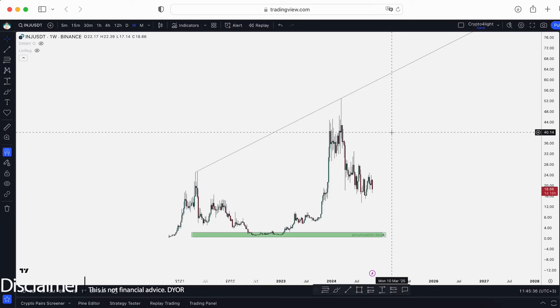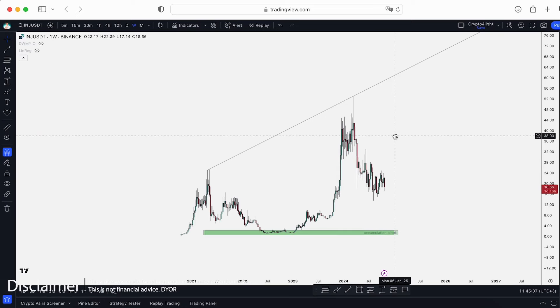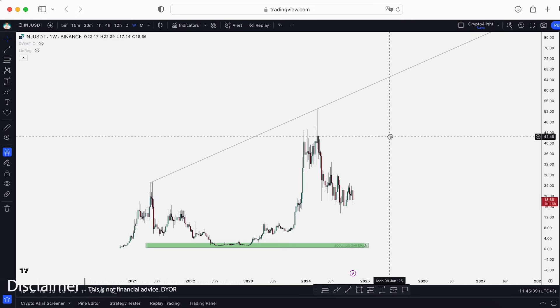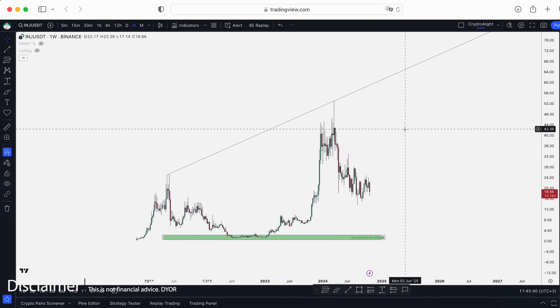Welcome back to CryptoFallite channel. Today I would like to talk about injective updates for that token. Let's dive in.